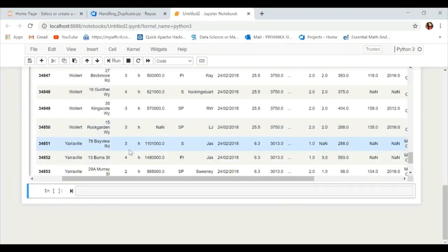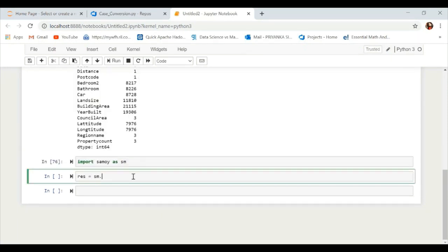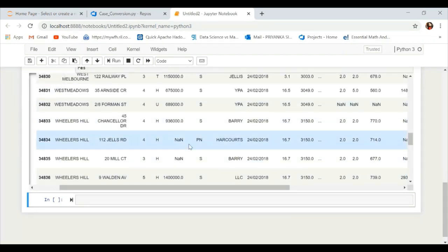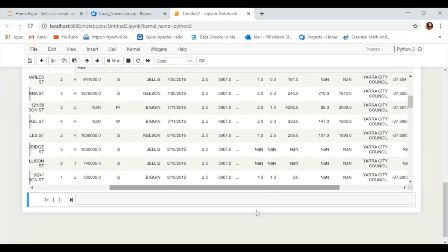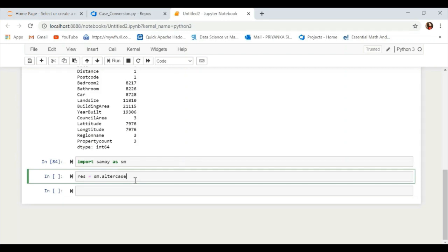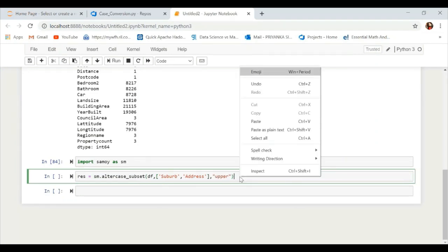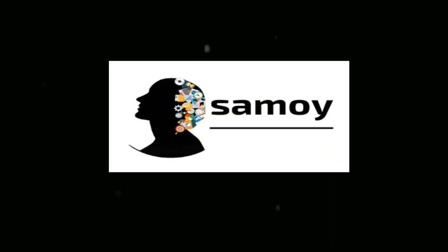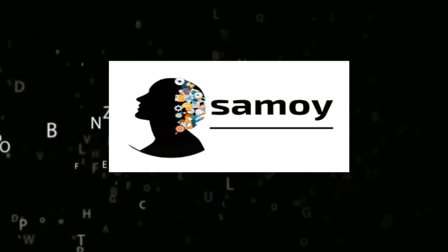They also provide a method called 'alter_case'. If you want to convert all text into lowercase or uppercase, you can use this. We used uppercase and all text in every column has been converted to uppercase. Similarly, if you use 'alter_case' along with a subset parameter, you can explicitly mention column names — for example 'suburb' and 'address' — to convert only those columns to uppercase, leaving the rest in their original case.